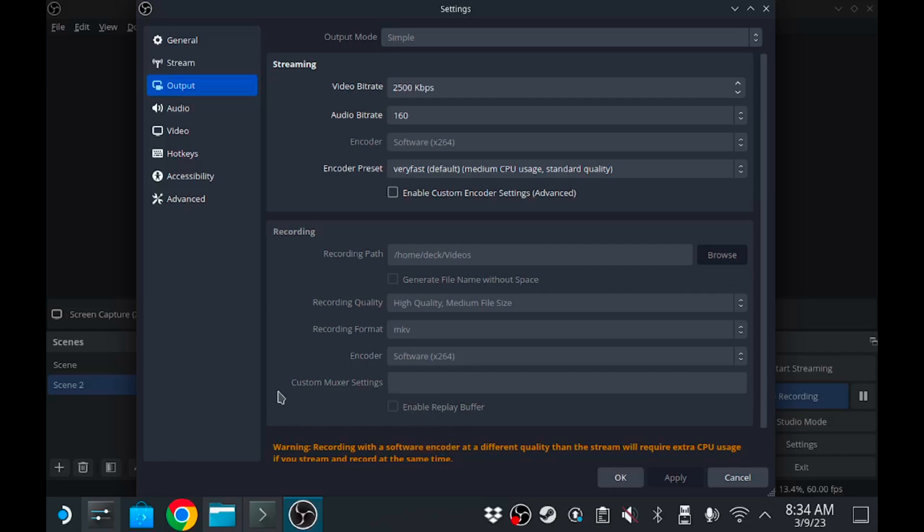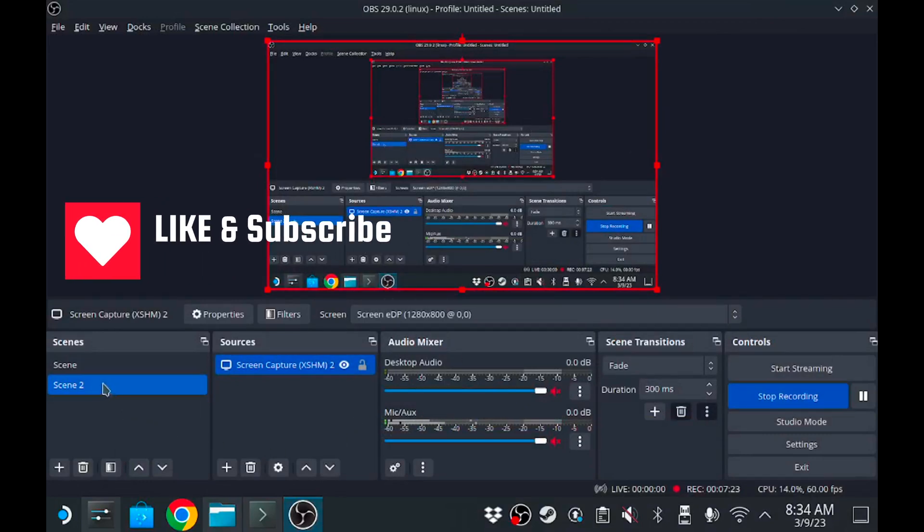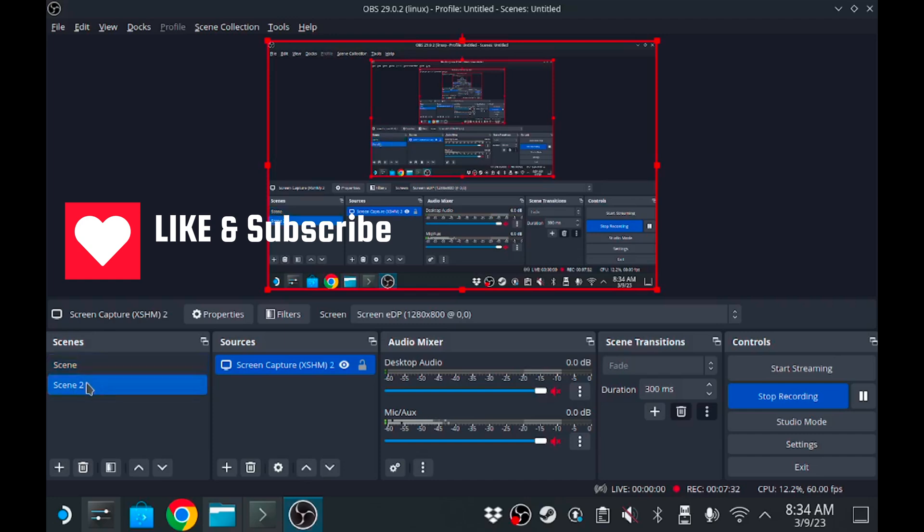Don't come at me in the comments talking about he didn't show you how to do this or how to do that. I'm not an OBS professional. What I use it for, it works. These settings work perfect. Anyway, if you like more walkthroughs, Steam Deck news, tutorials, how does it play, whatnot, like it, subscribe.